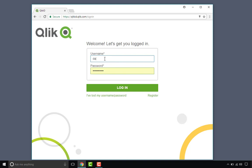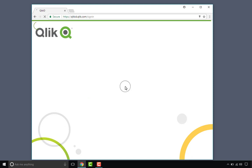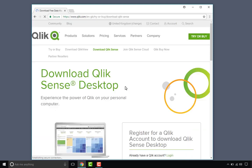So I'm going to enter my password, which is already remembered.